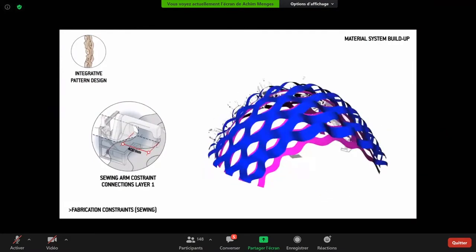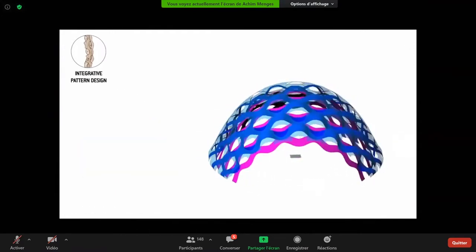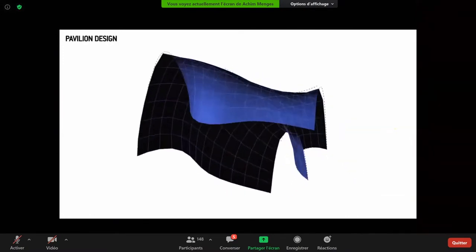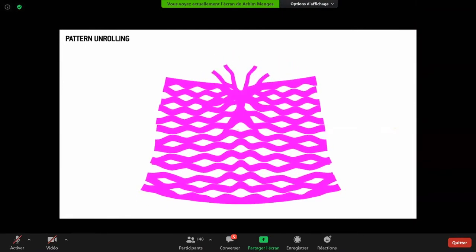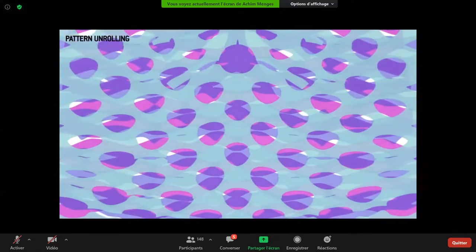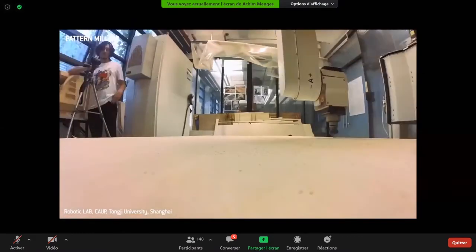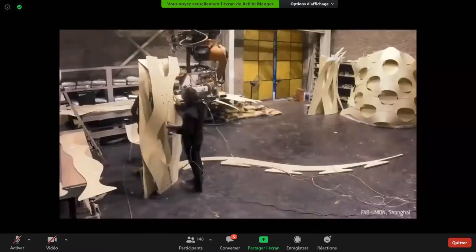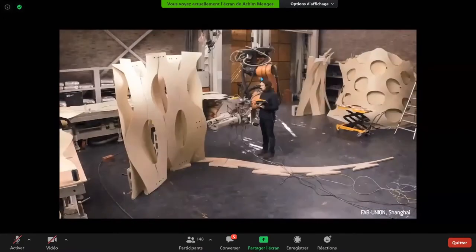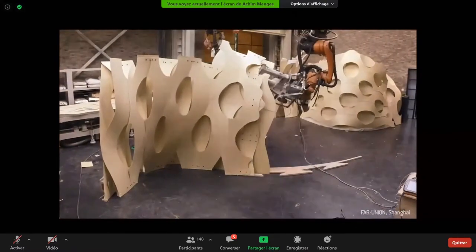There is an integrated fabrication check for all the strips, and these fundamentals allowed for the design of this large-scale installation, which was then exhibited in the museum as part of a larger exhibition on digital technology. This is the manufacturing of the strips at Tongji University and then the connection with the mobile sewing connector, shown here in a slightly accelerated video.